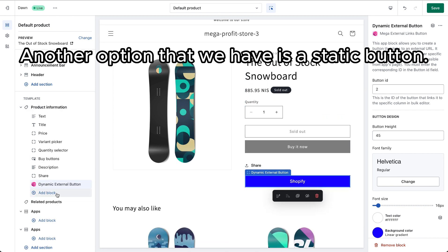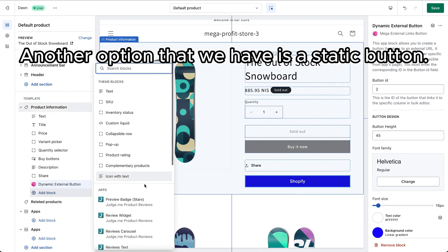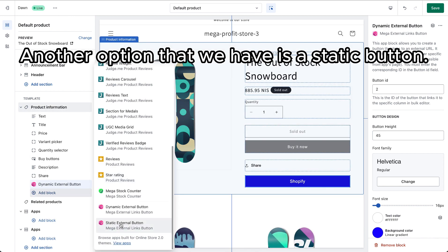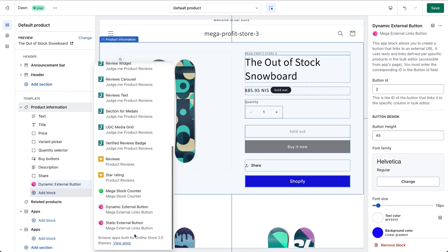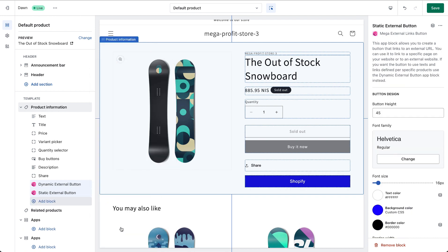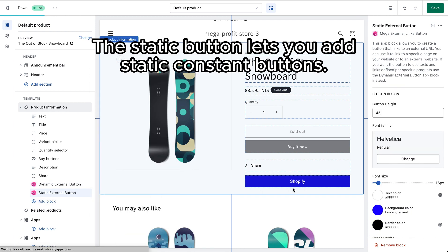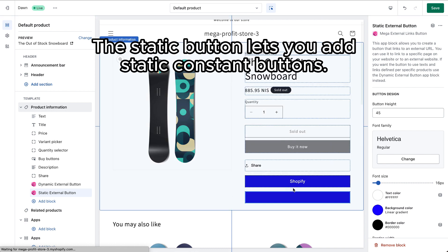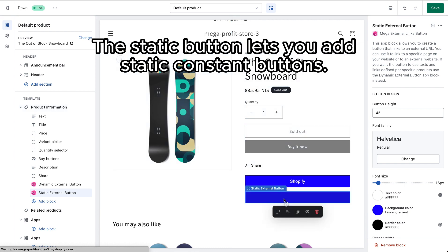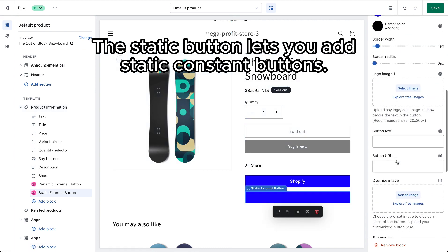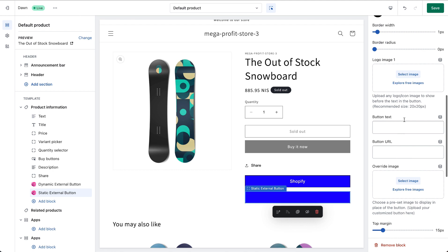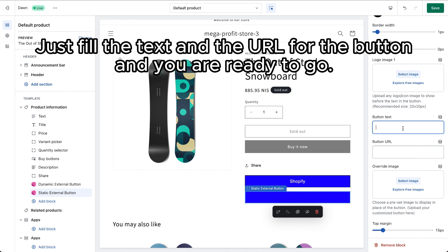Another option that we have is a static button. The static button lets you add static constant buttons. Just fill the text and the URL for the button, and you are ready to go.